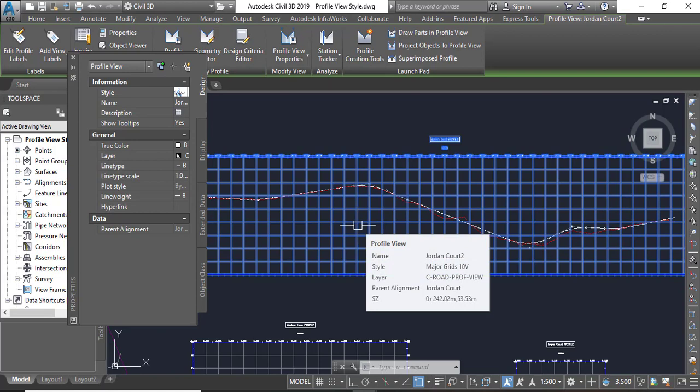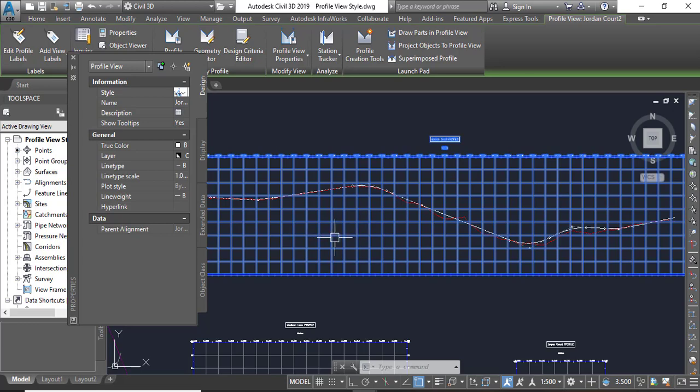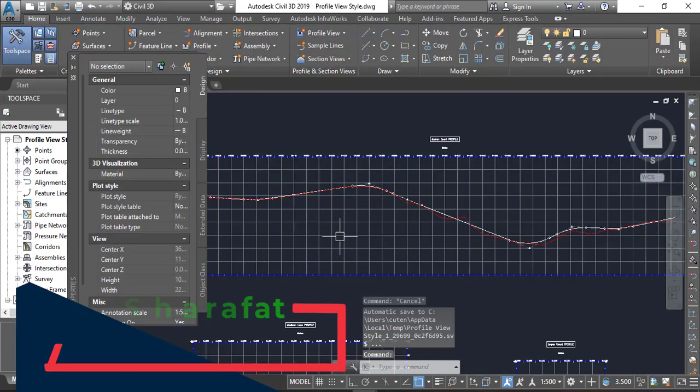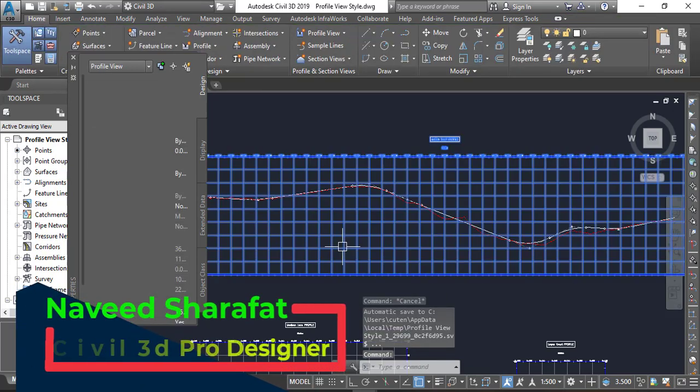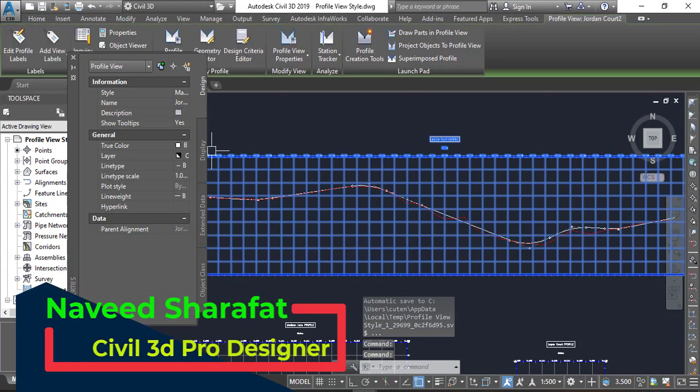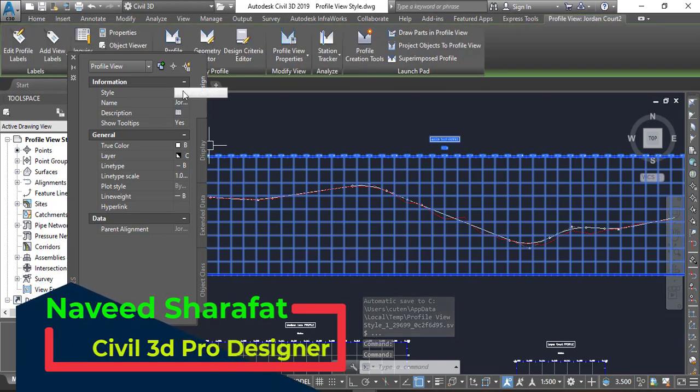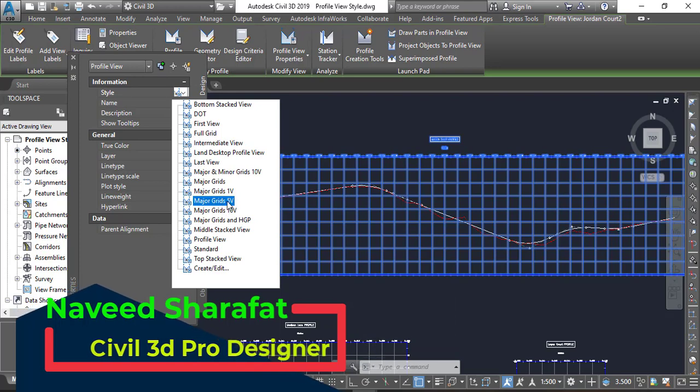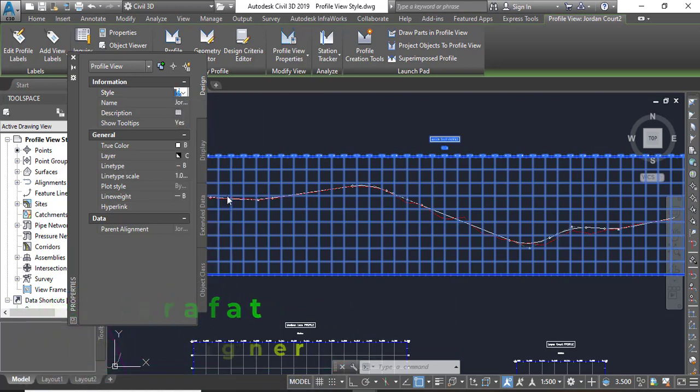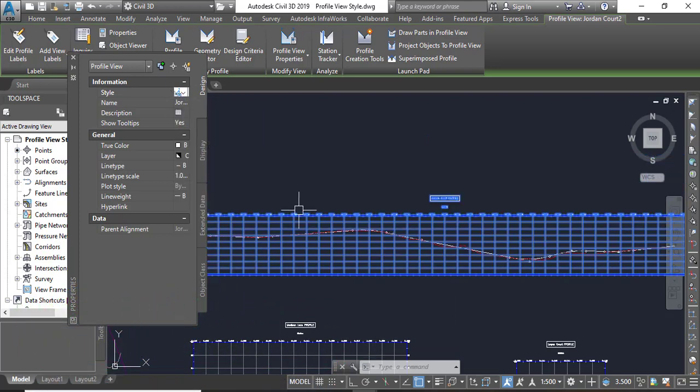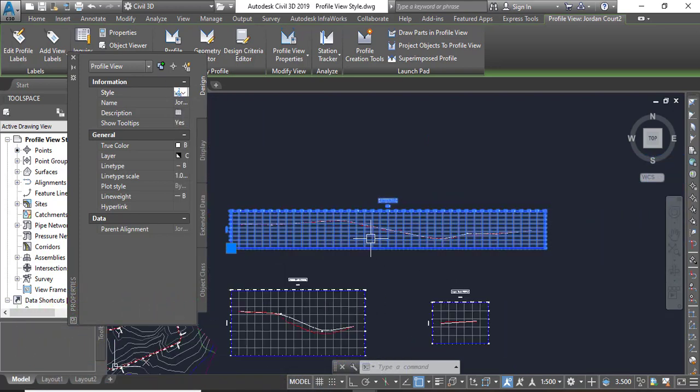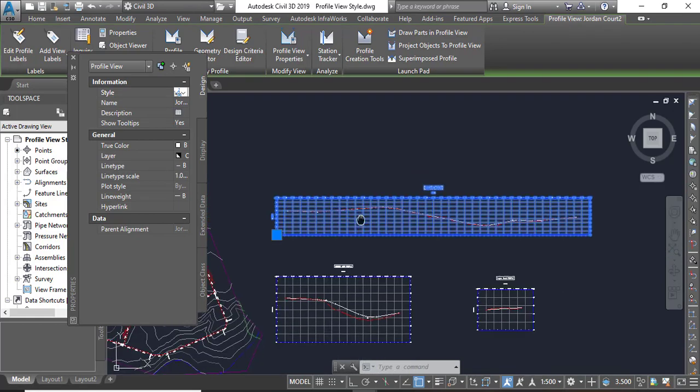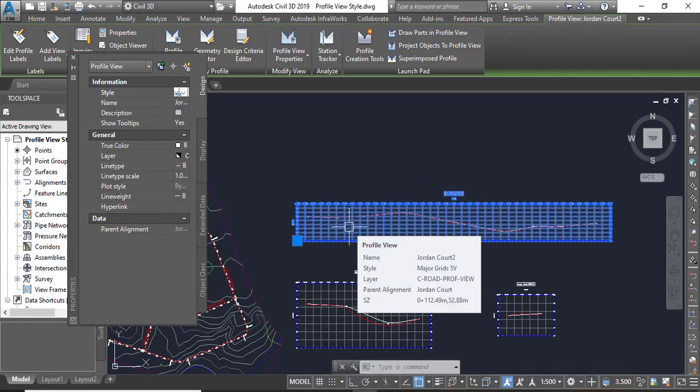Step number four, select the profile view grid again. If you already skipped, press Escape and then you can select again and change the style to Major Grid Five. You can see it's changed again and then you can apply.